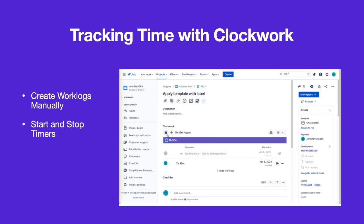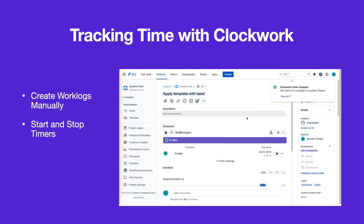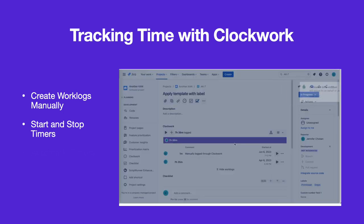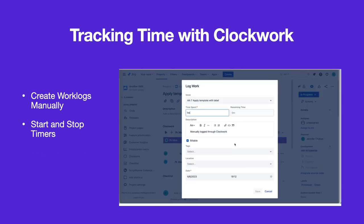Click the stop button to stop the timer. A work log will be created. Select edit if you want to modify the work log.